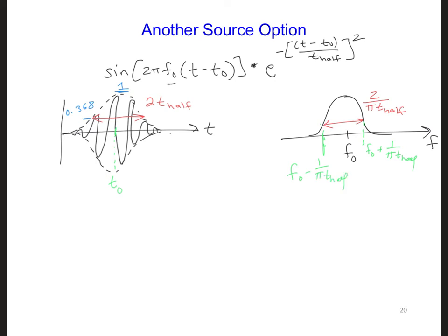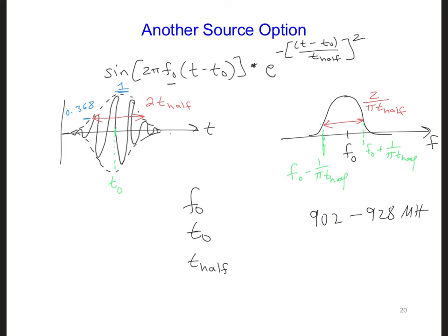What's nice about this source is that we can choose the center frequency for the sinusoid, f₀, and we can also choose how wide the Gaussian is in the frequency domain, so we can limit its spectrum to a specific range. Let's give this source a try for our radar for avalanches. See if you can figure out what f₀, t₀, and t_half should be if we want our source to have spectra from about 902 to 928 megahertz.